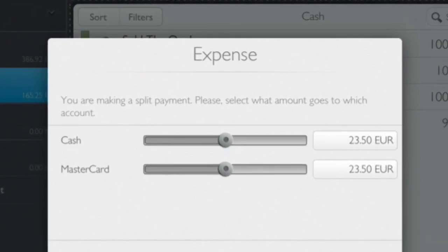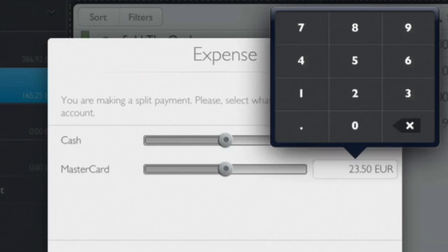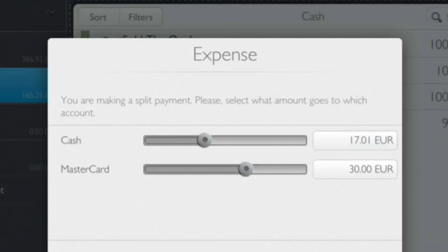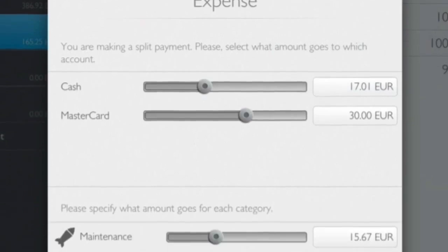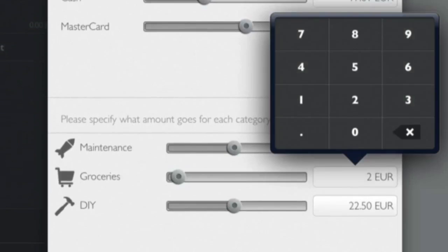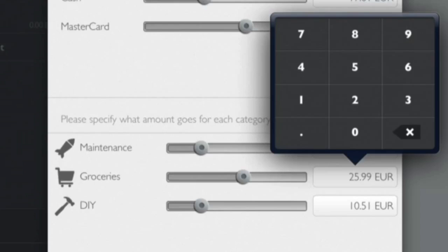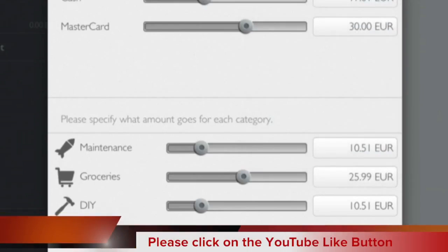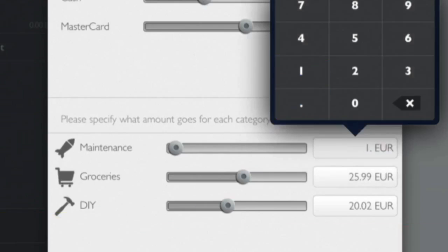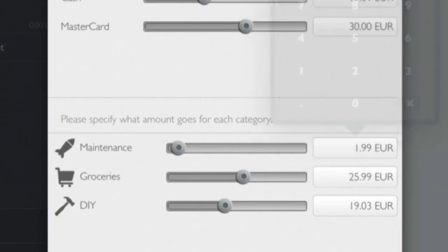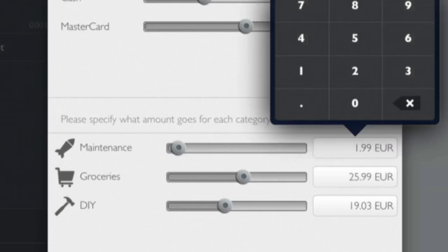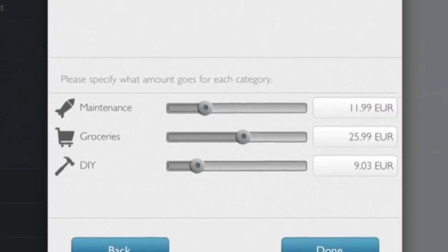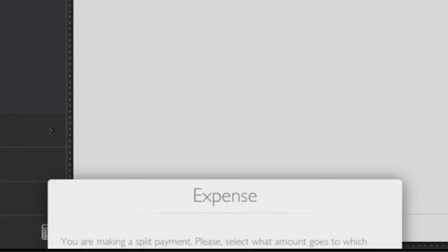So we'll click on Next down here now. Now we have to decide how much we're going to pay on various things. We're going to spend 30 of that on the credit card, and then we're going to pay the 17 euros and one cent in cash. 25.99 for that. And then for the maintenance for the car, that was 11.99. OK, so we've got that all sorted out, haven't we? Except I've done that wrong. We've got 199 in there. Let's start again. 11.99. Now we've got it right. And then we've got the DIY, which is at 9 euros and 3 cents. So we can click on Done.